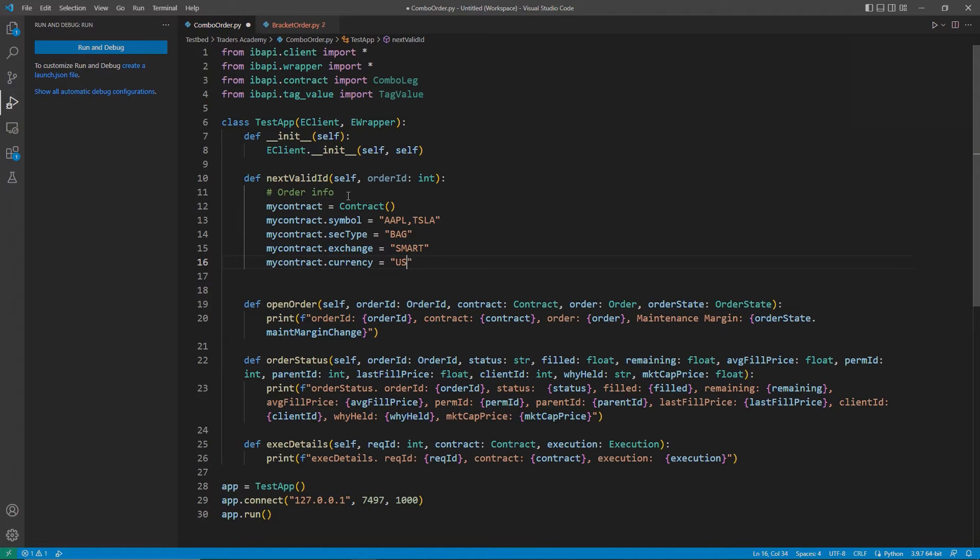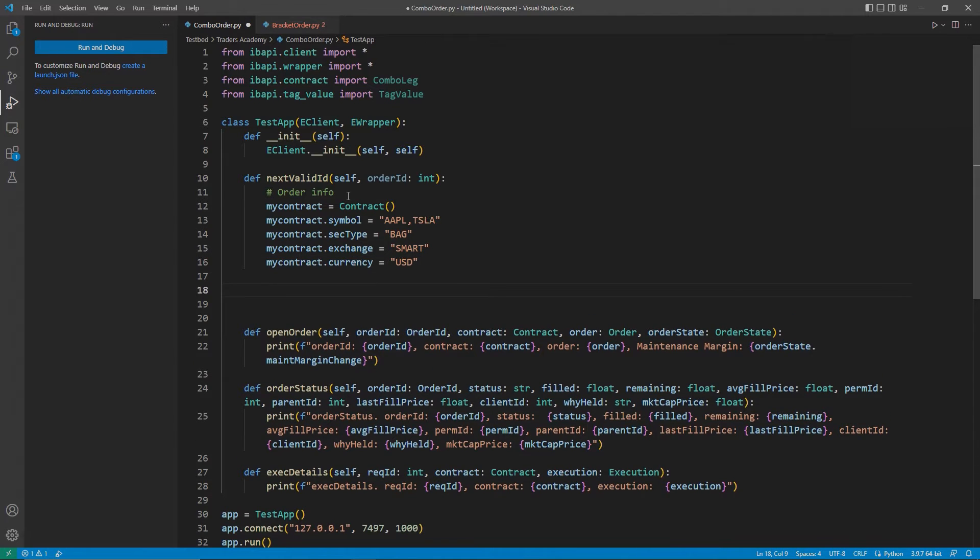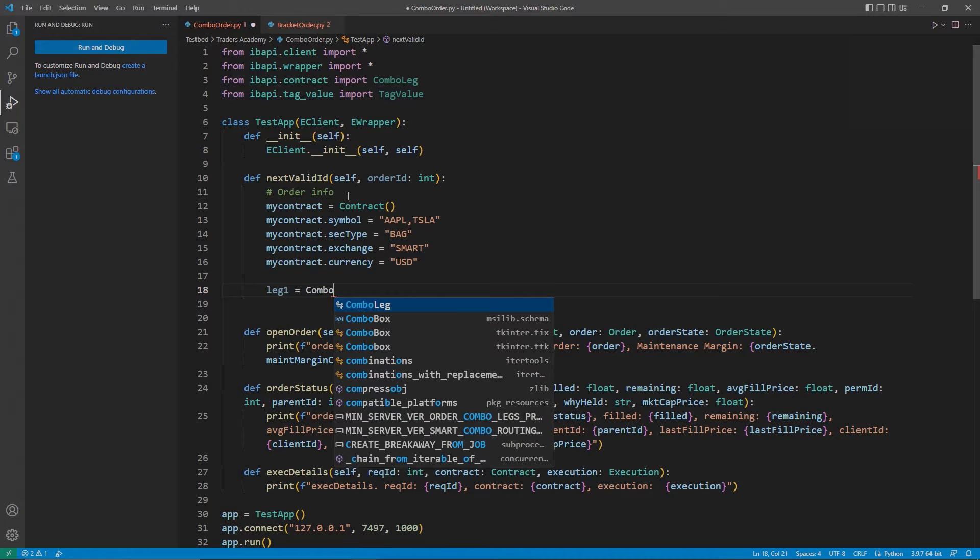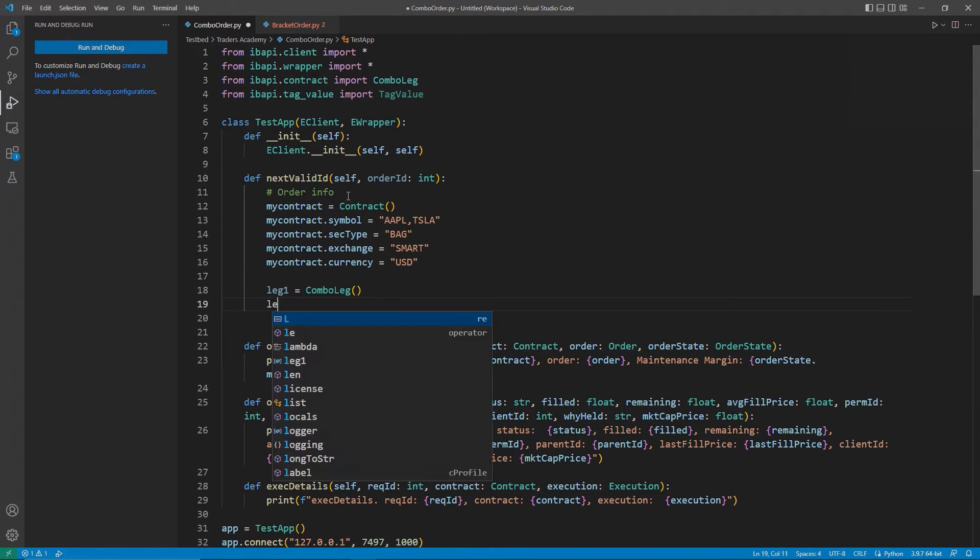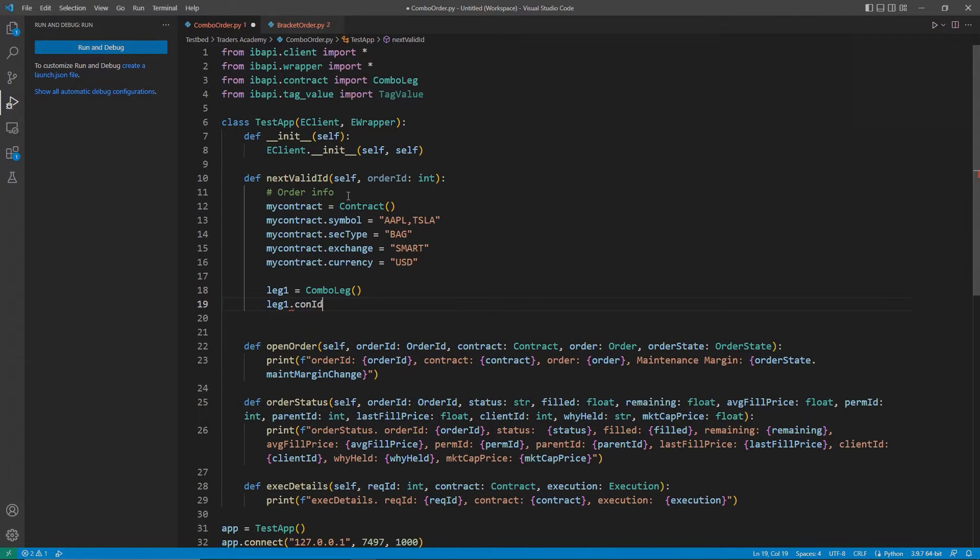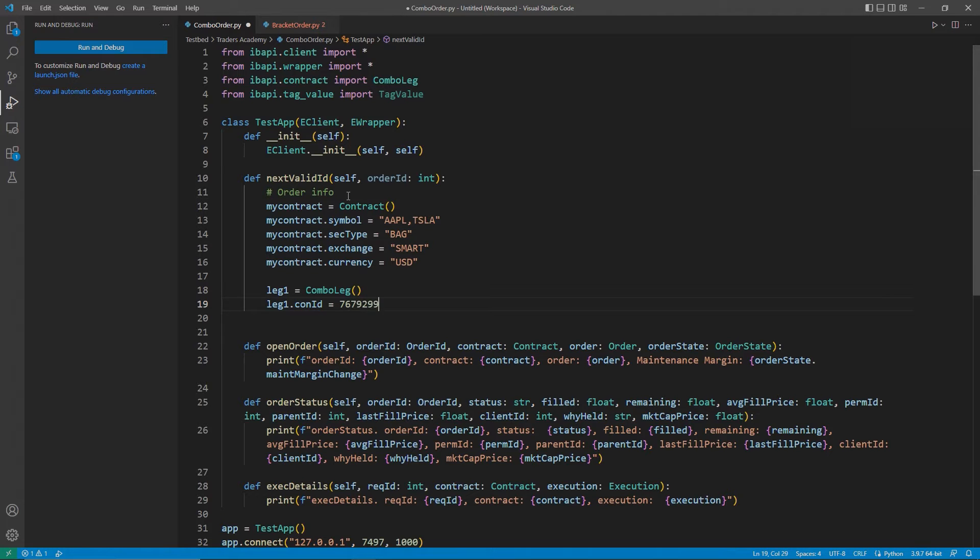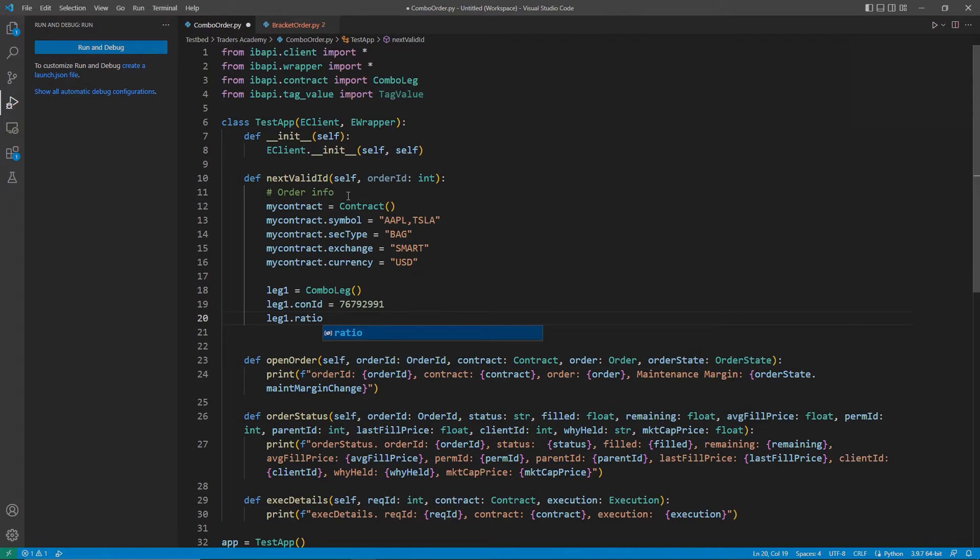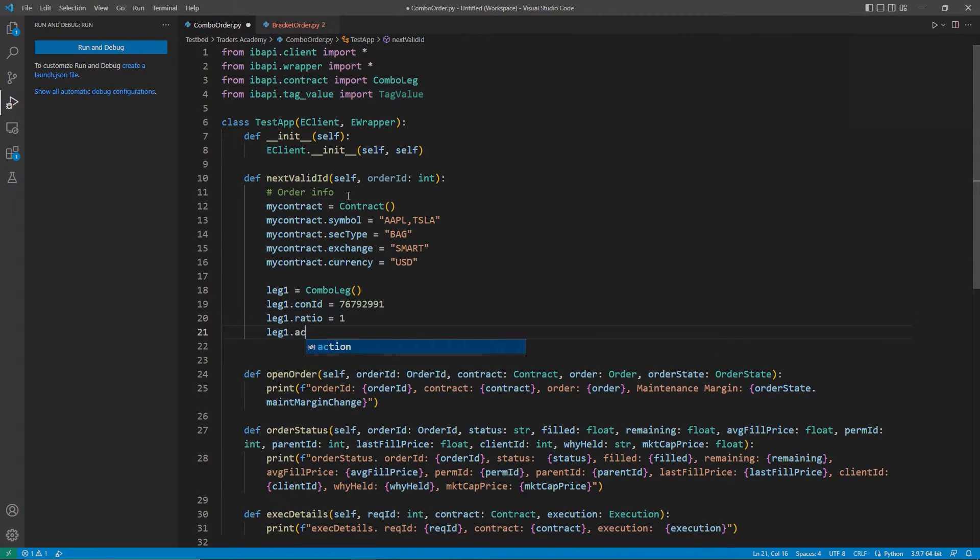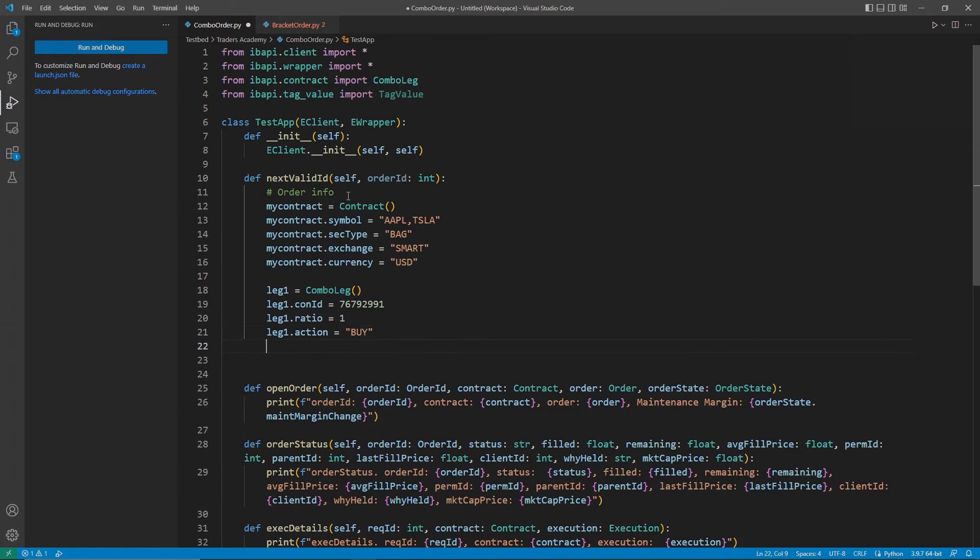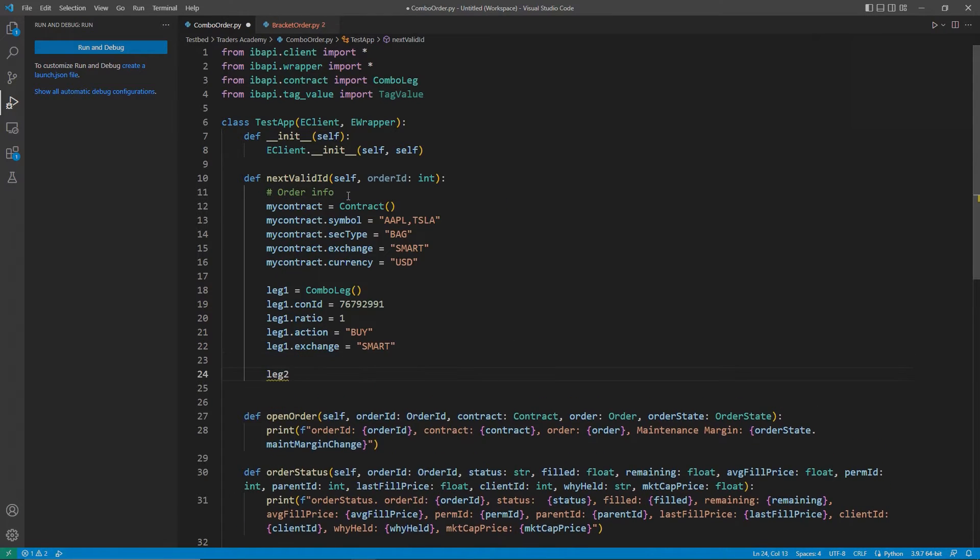Now, I can begin to add my legs to my order. I will create my first leg. To do so, I will create leg1 and set it equal to combo leg, and then a set of parentheses. Then, I will add my legs contract ID. In this case, I will use Tesla. I will use a ratio of 1. However, you are welcome to change this value to a higher number as needed. I will add my legs action, or buy, per my ratio before, and then set my legs exchange as smart.